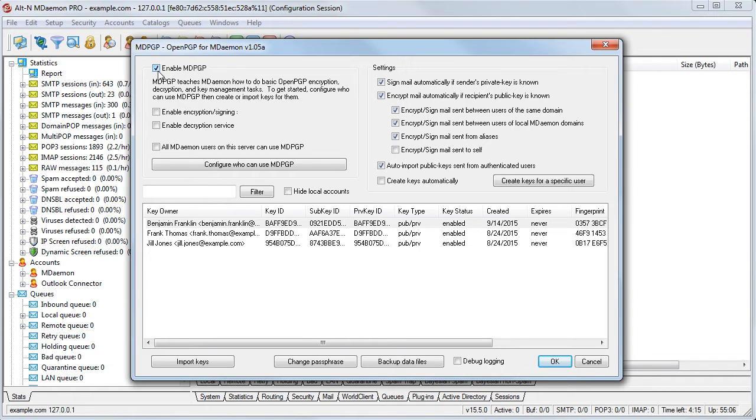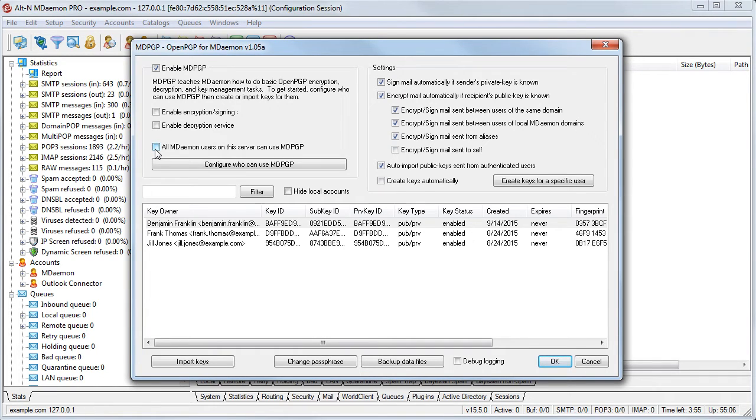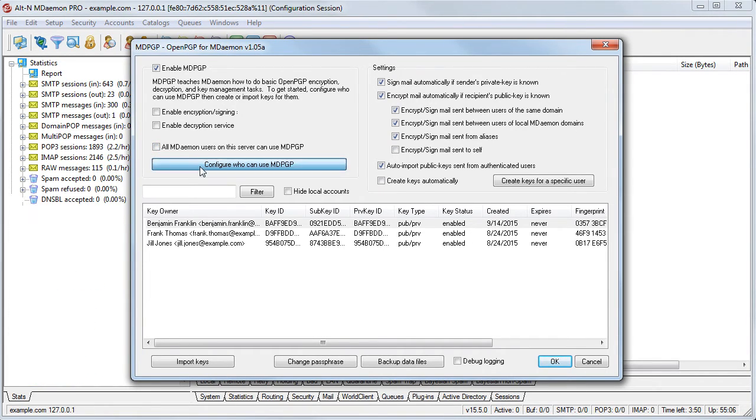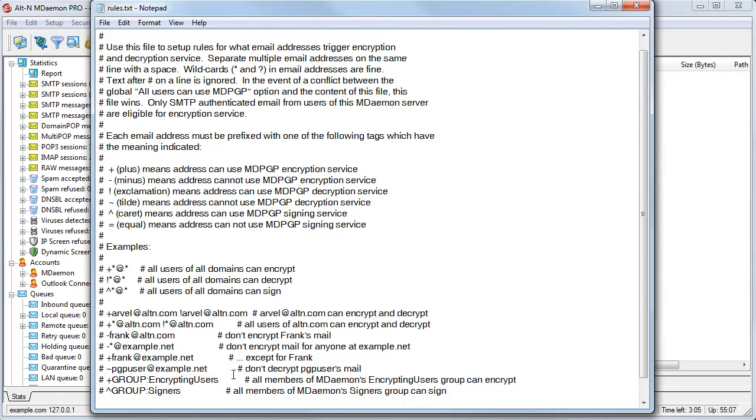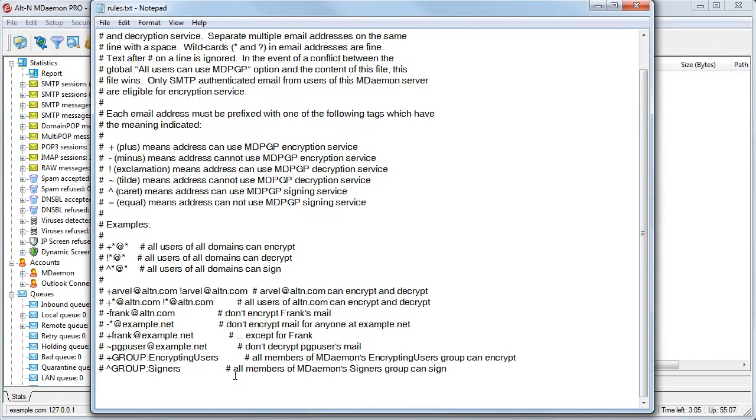The next step is to configure who can use PGP. You can check this box to authorize all MDaemon users to use MDPGP or click on the button shown here and follow the instructions on your screen to allow encryption for specific users. For example, if I want to allow only frank.thomas.example.com to encrypt or decrypt mail, I would add an entry that looks like this.